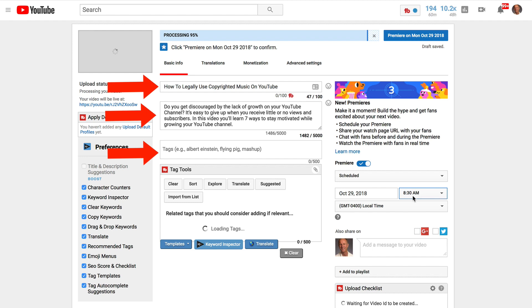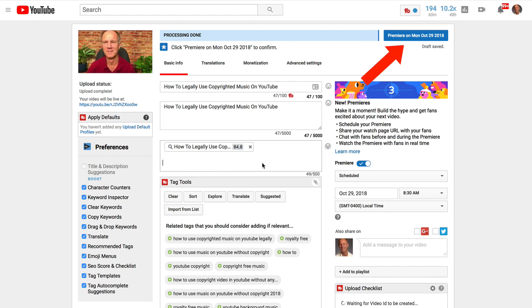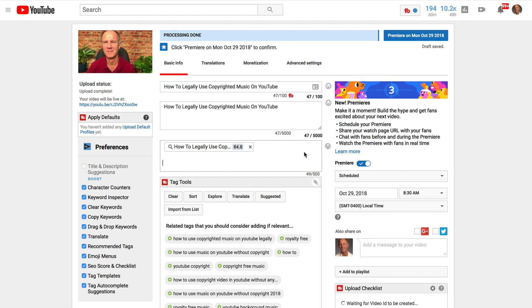Now you can optimize your title, description and tags. For the sake of this demo, I'm just going to copy the title, add it to the description and add it to the tags. Now that the video is finished processing, we can click on Premier at the top of the page. Then you'll get a Premier watch page.